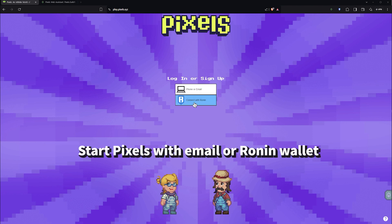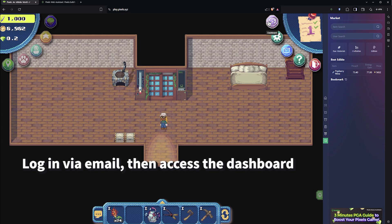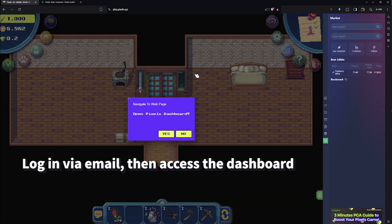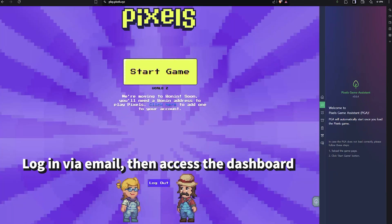You can start playing Pixels through email, but you can also log in by connecting your Ronin wallet. After logging in with your email, you can enter the dashboard from within the game or directly access the dashboard.